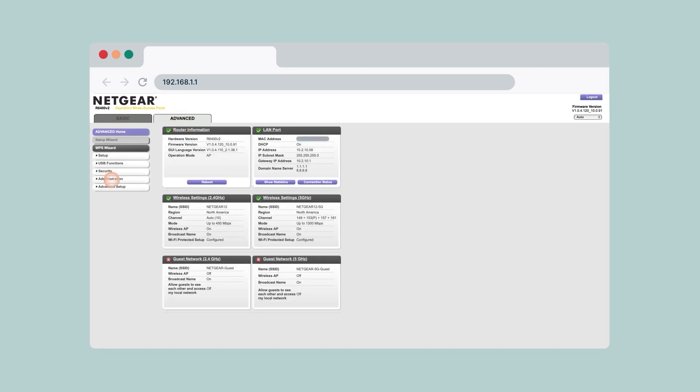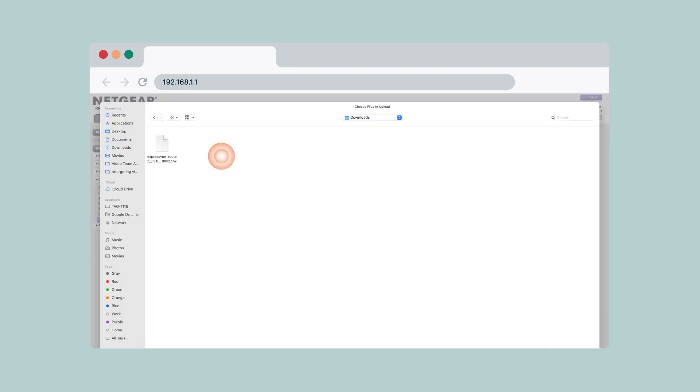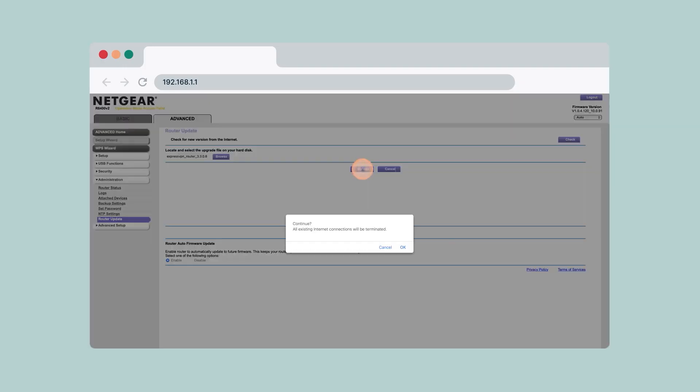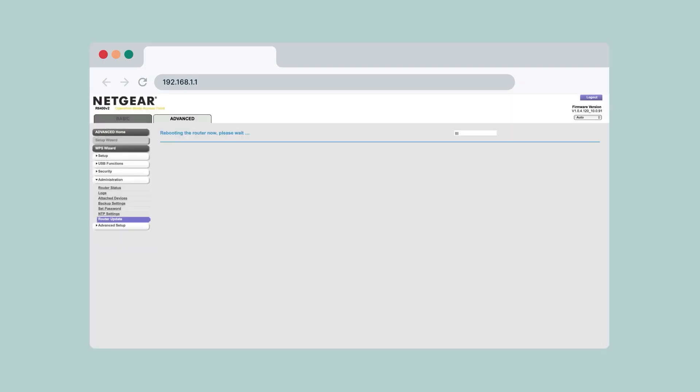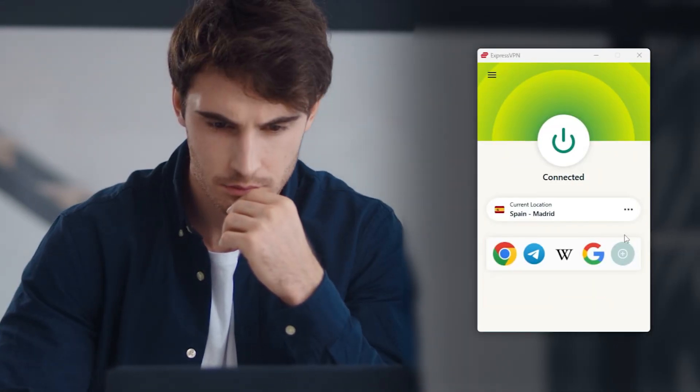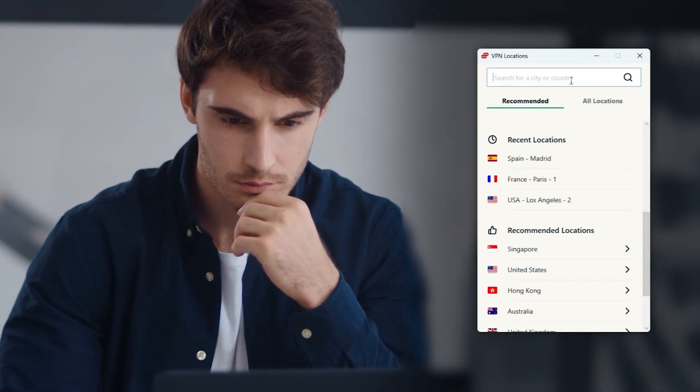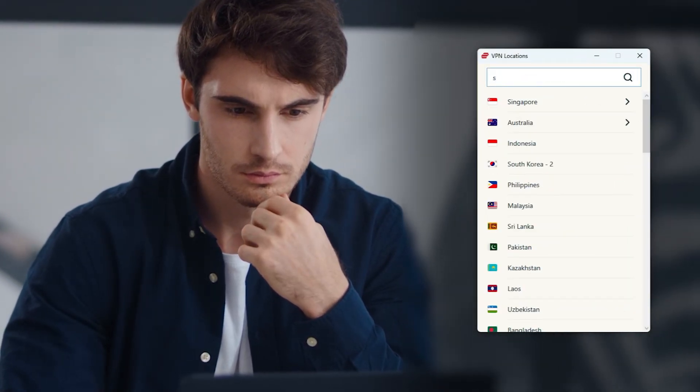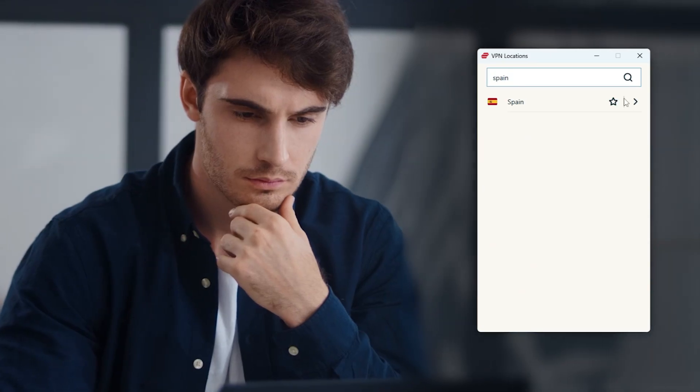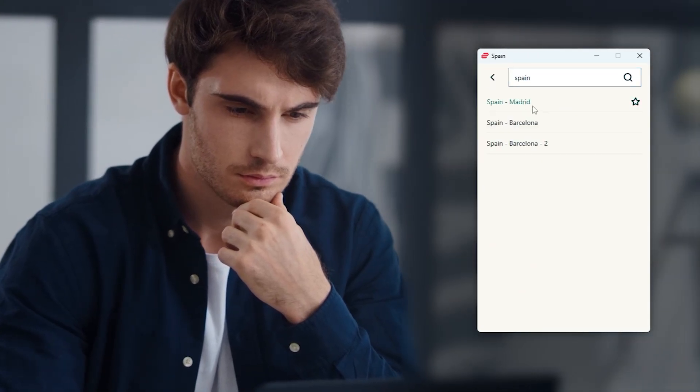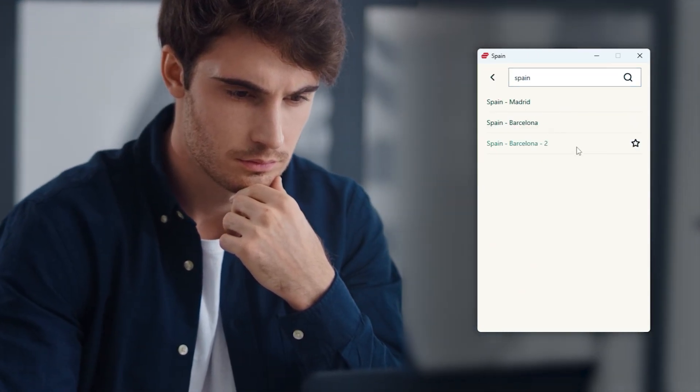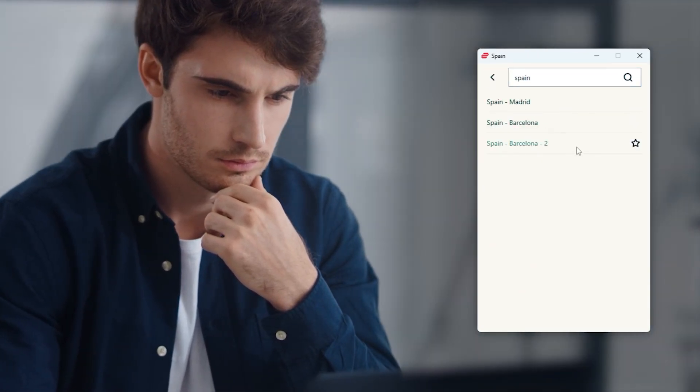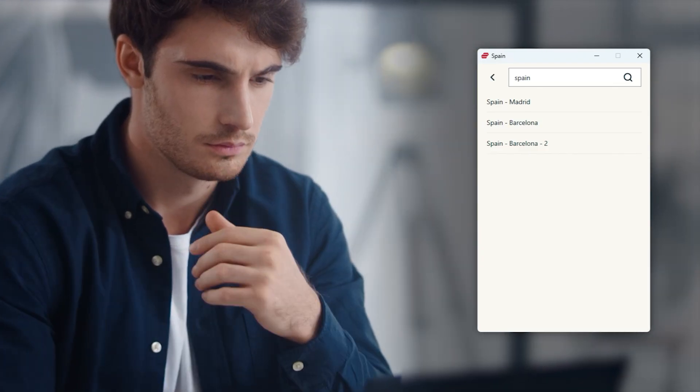Once you're in the router's interface, you would go to wherever it says VPN, which it should say somewhere, and then you would choose create a new file. You would upload that config file that you downloaded. You would put in the username and password that you got on the VPN's website. You would probably want to give it a description, something that says the location that you're connecting to, just so that for the future you can know that this is the ExpressVPN Spain connection, or whatever it is.